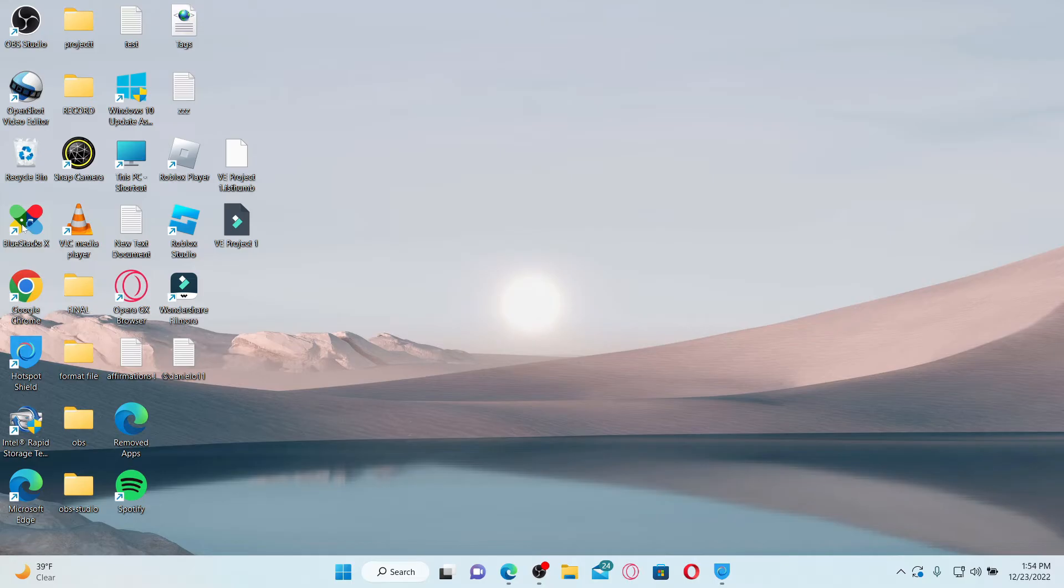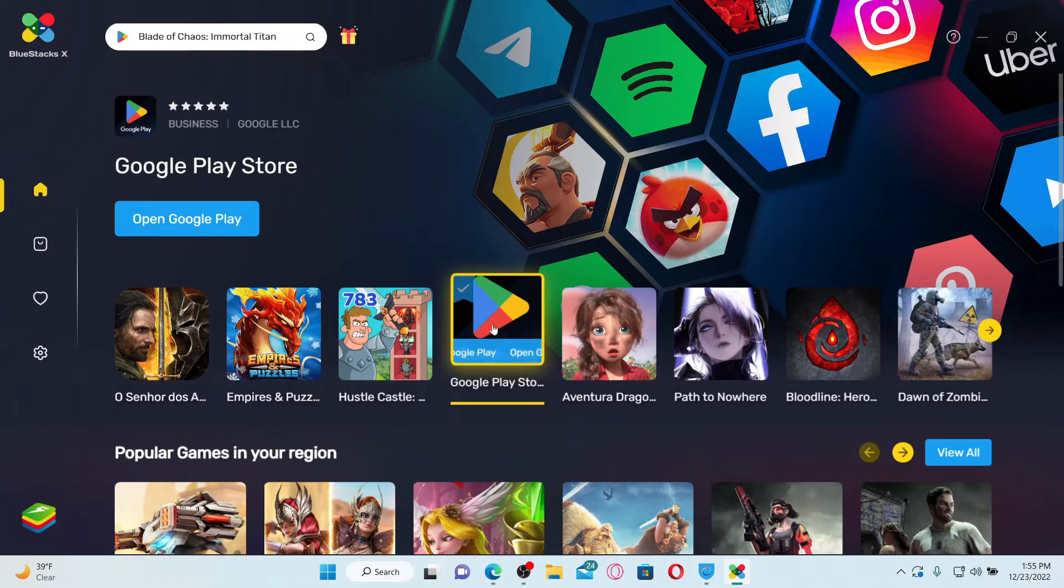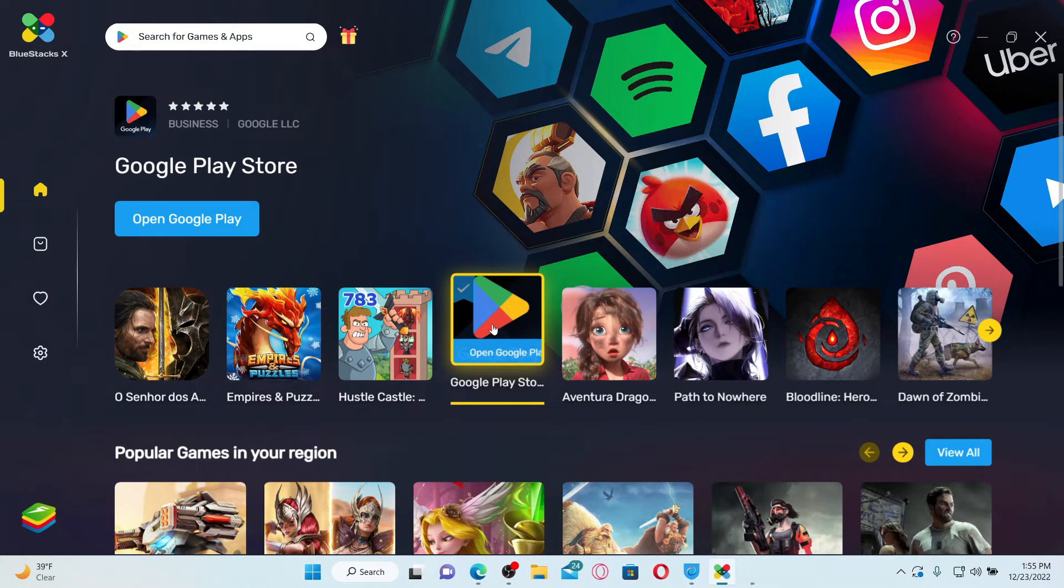Wait for your BlueStacks 10 to launch and click on the Google Play Store option from the main interface of BlueStacks 10. Now wait for your BlueStacks app player to load.